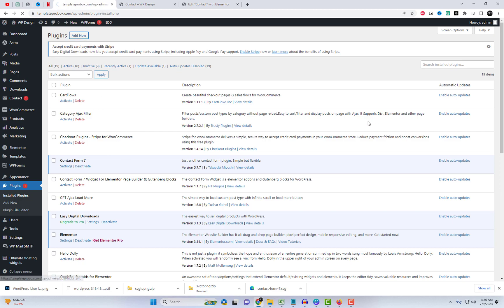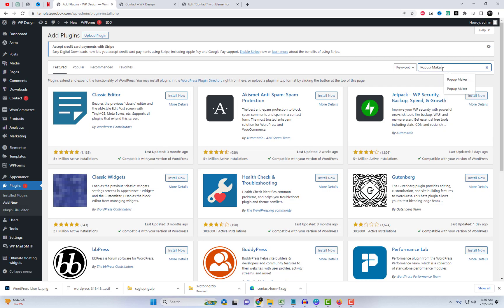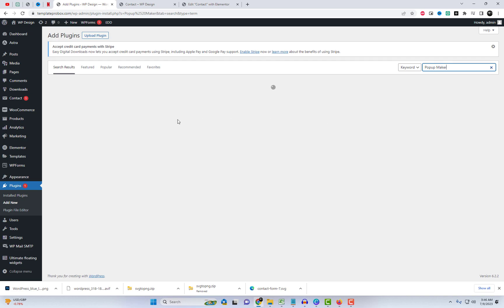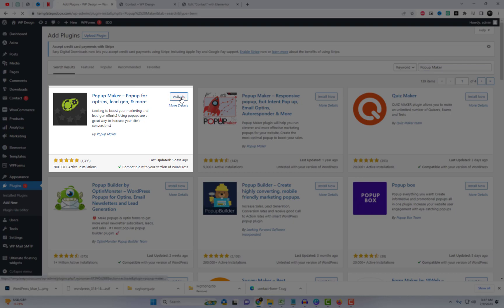For this, head over to the Plugin section, click on Add New and search for Pop-Up Maker, install and activate it. After that, go to the Plugin Settings and create a new pop-up.